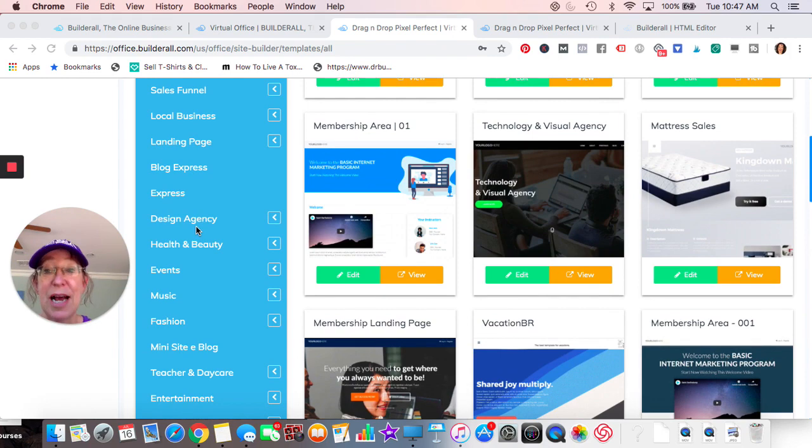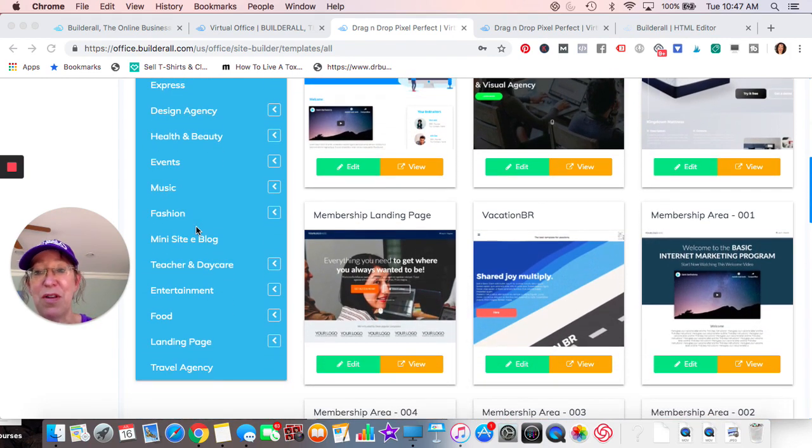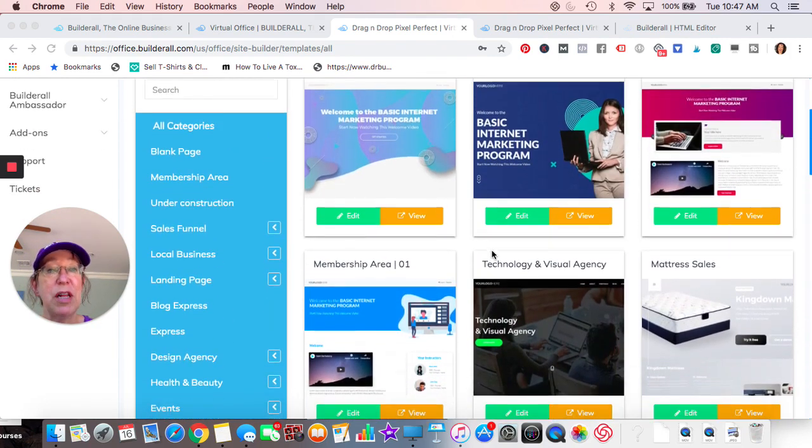Just on the side, WordPress is actually coming to Builderall. So if you are an avid WordPress lover, then I think that you're gonna like that Builderall will be able to host it. So there's all different types. Design agencies, health and beauty, events, music, fashion. So you can go through the different templates here.